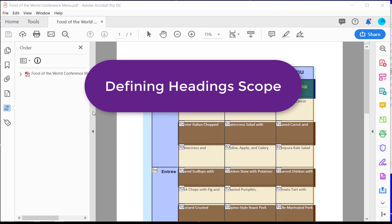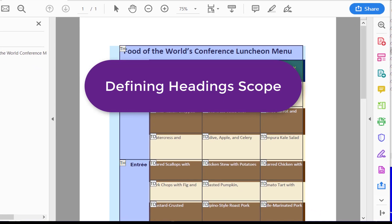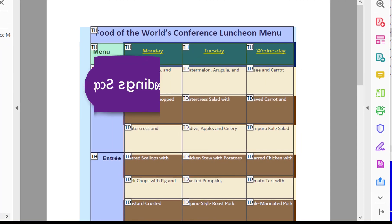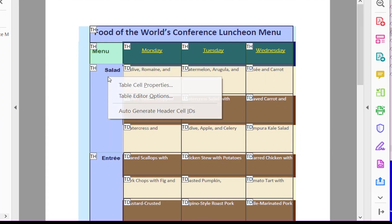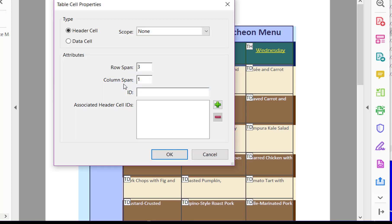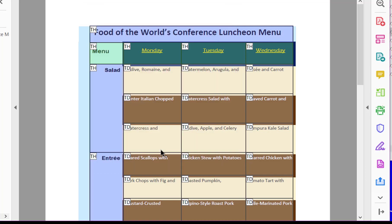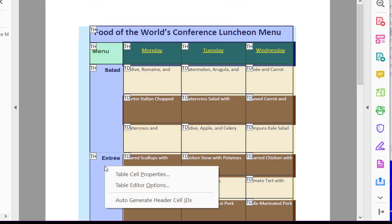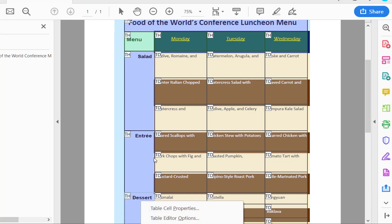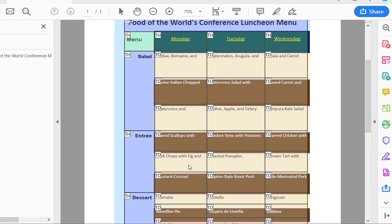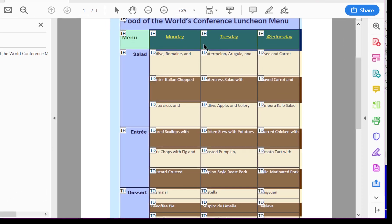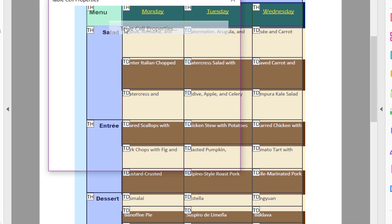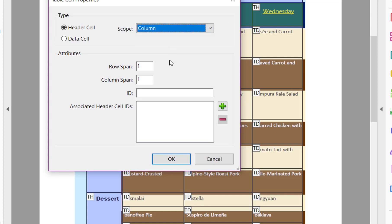Another setting that you can handle is coming to the headings and defining what scope they have. In this case, I have the salad heading. I right click on it, go to table cell properties. And I've got the row span done, but I need to change the scope to be rows. And then I'm going to do the same here for entree and dessert. And then the table headers that are up here that are for columns, I'm going to right click on table cell properties and click columns.